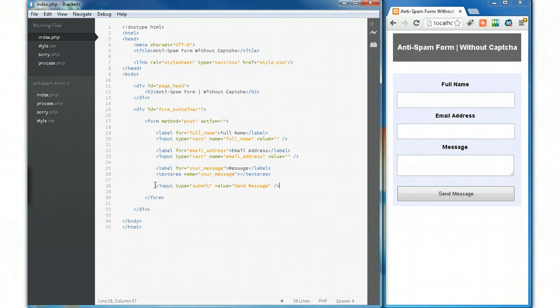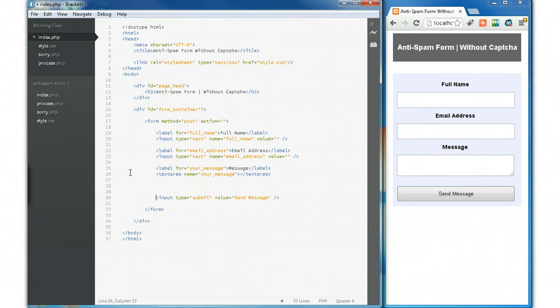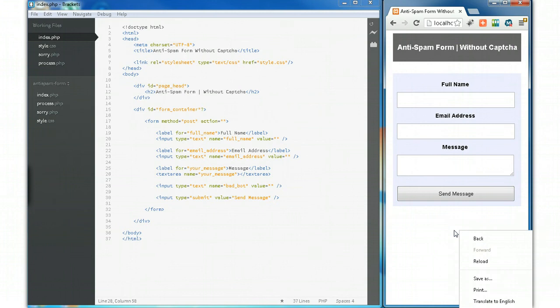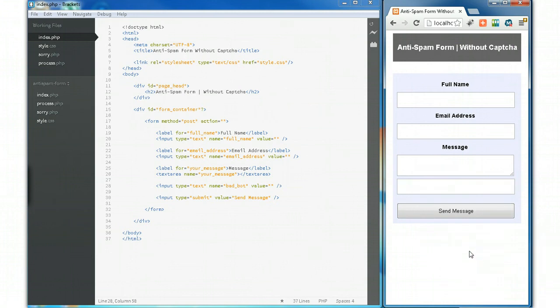How do we turn this into a spam-catching form? It's actually quite straightforward. What we need to do is put in another field, and we're going to call this one 'bad bot'. This field is going to be filled in by spam bots when they come along. It won't be visible on the form in the end, but for the tutorial I'm going to leave it there until the end.